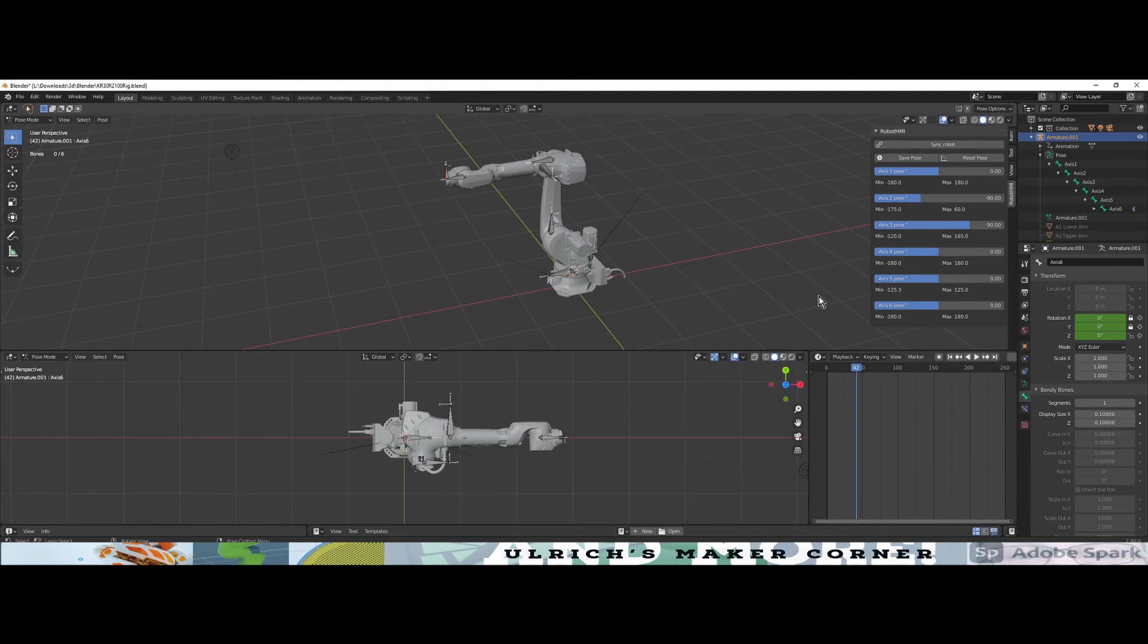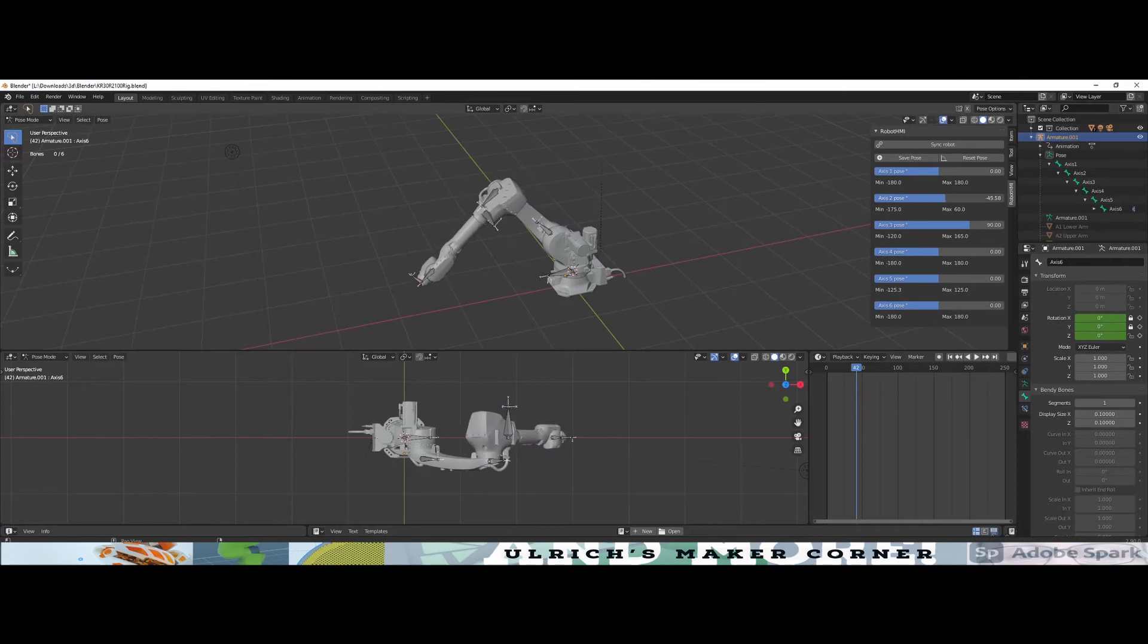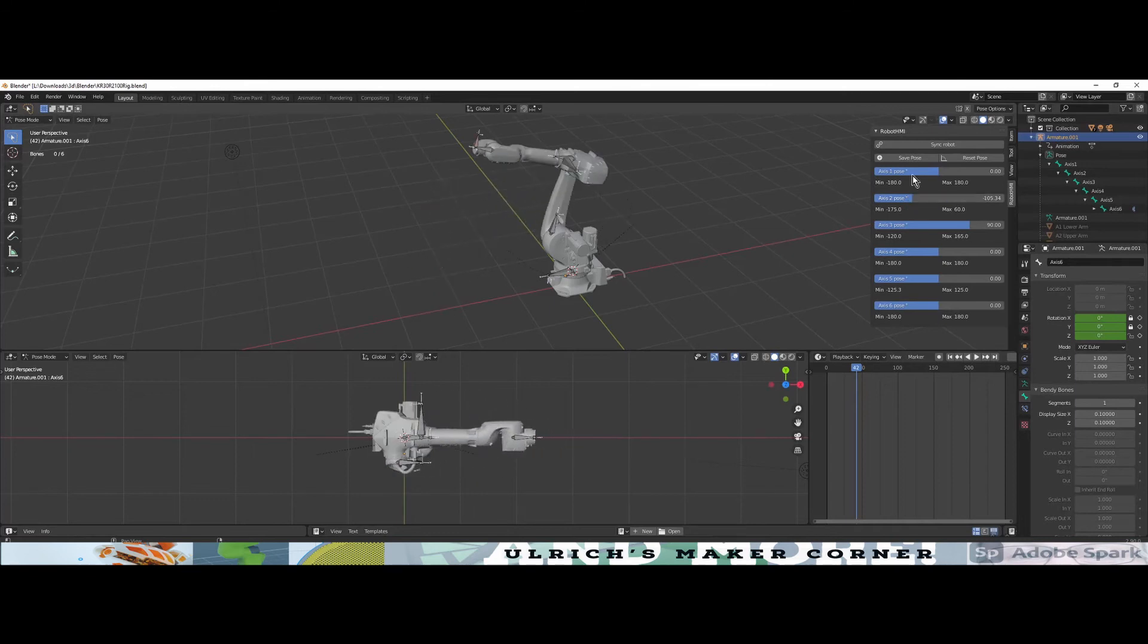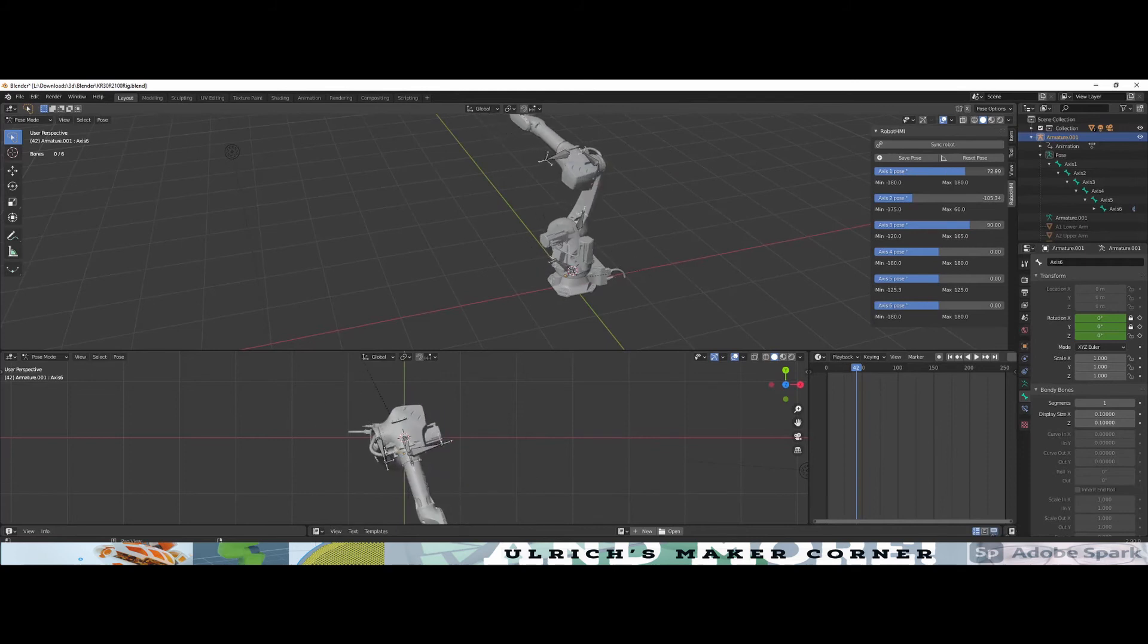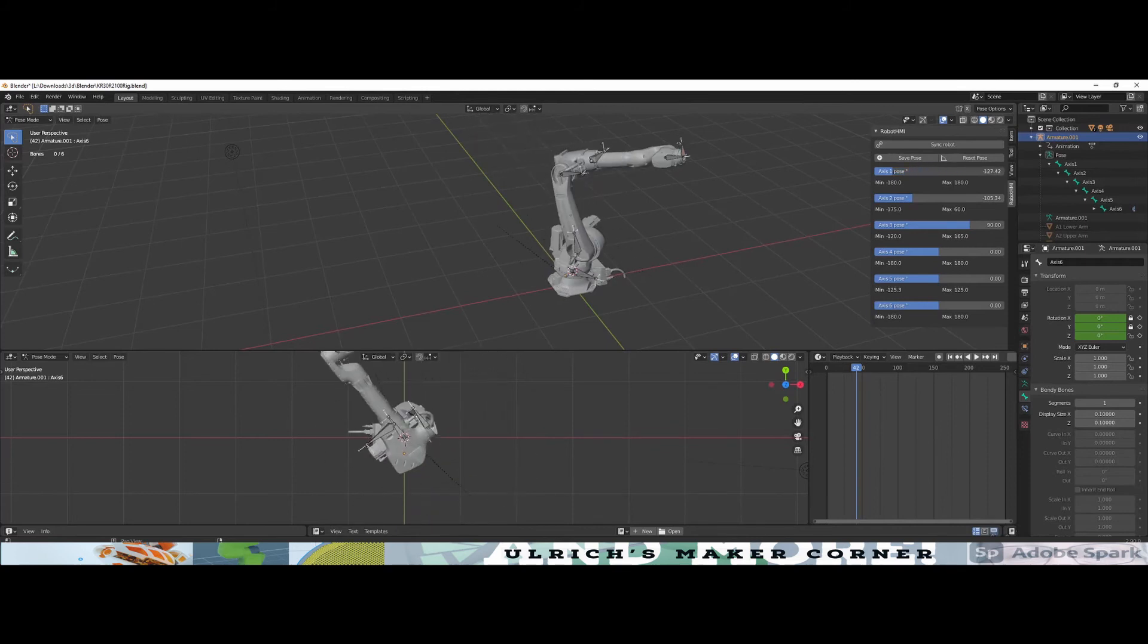And as you already saw, we have for each axis a slider which directly manipulates the axis within the minimum and maximum values.